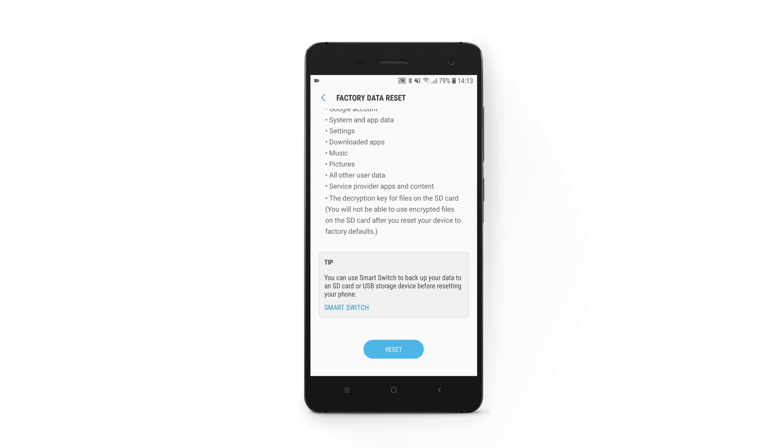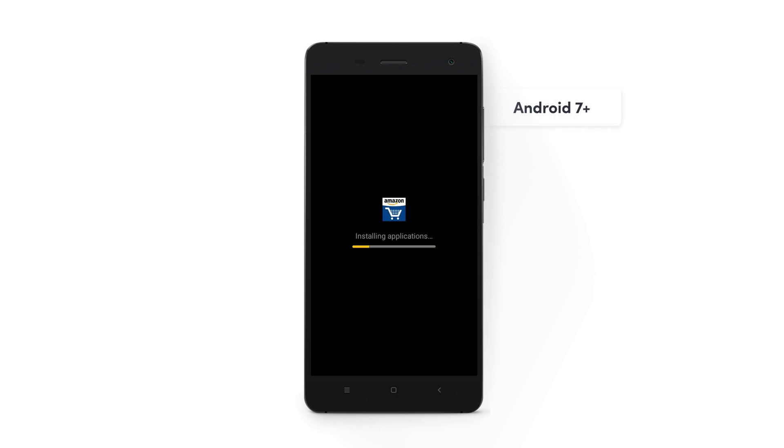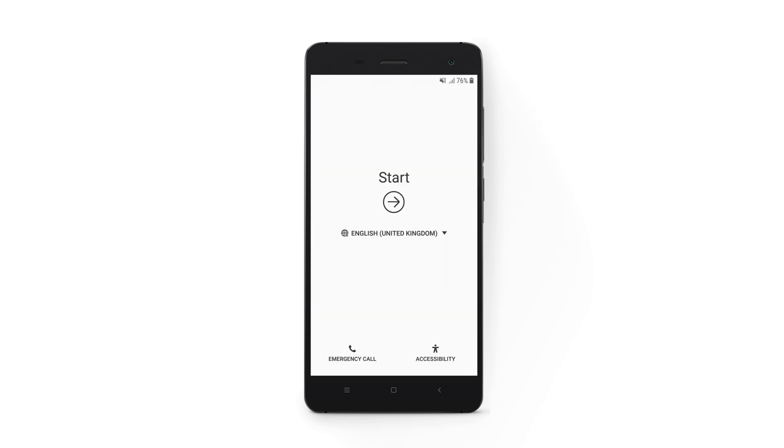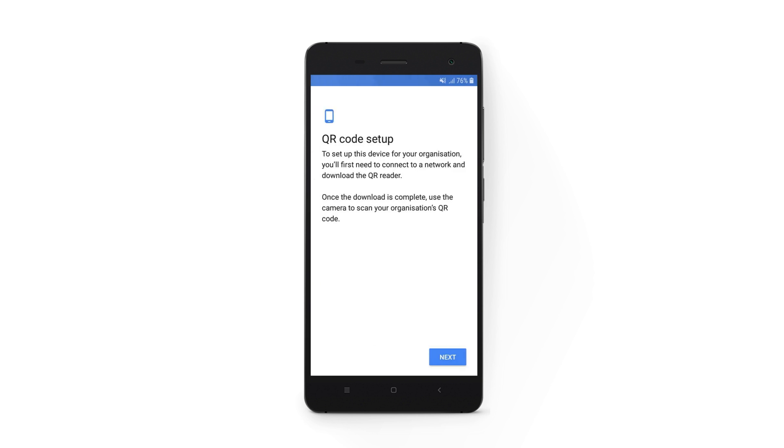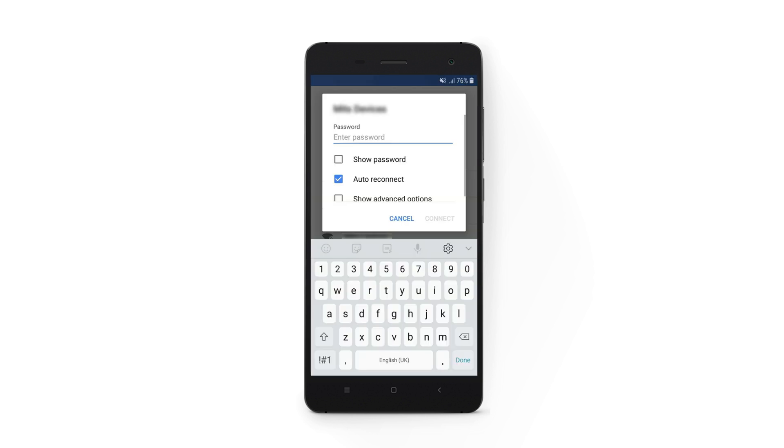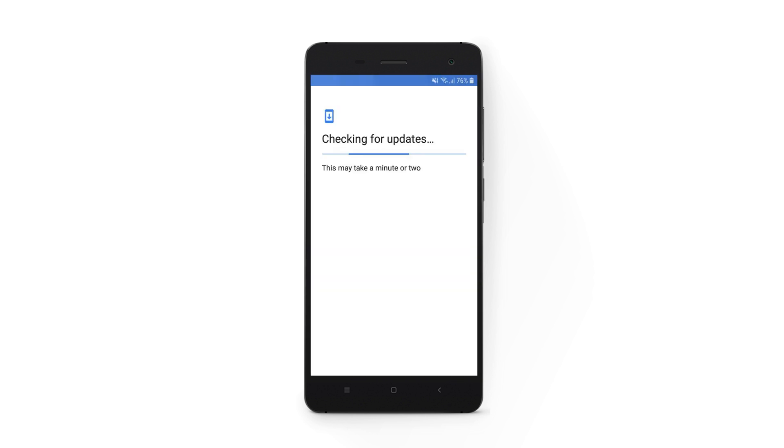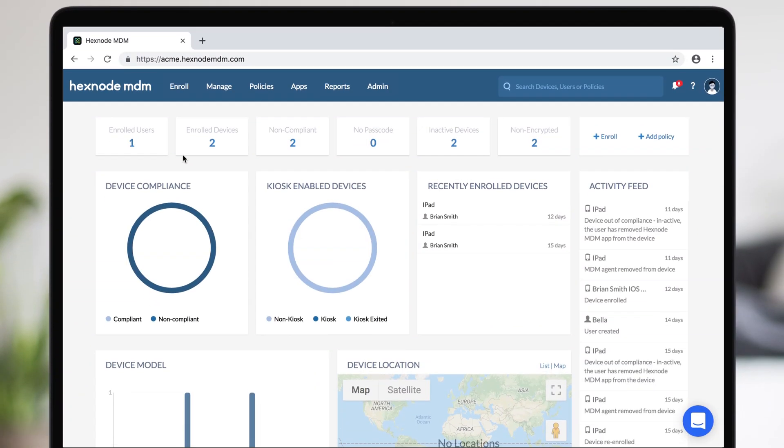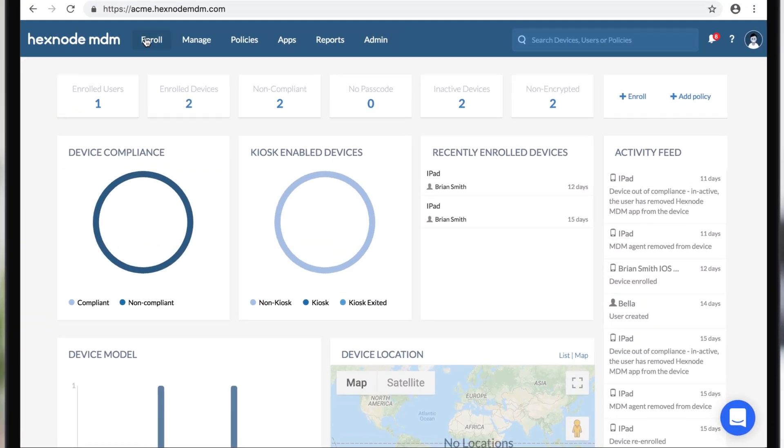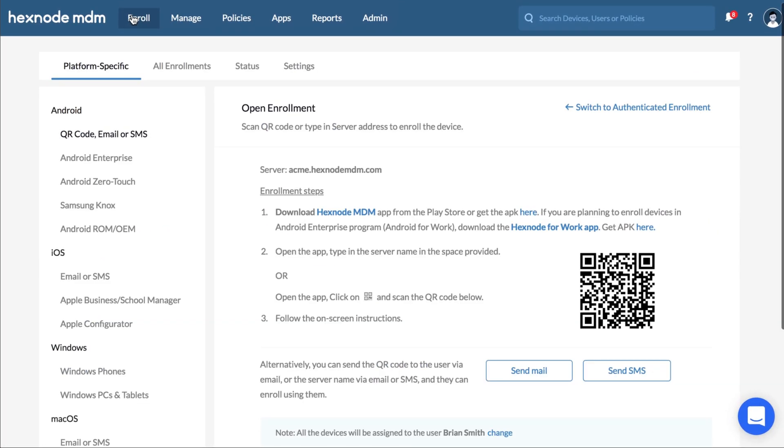For devices running Android 7 and above, after factory reset, tap the welcome screen six times. Get the device connected to the network. A QR code reader will get installed. Scan the QR code on your portal under Enroll Platform Specific Android Device.